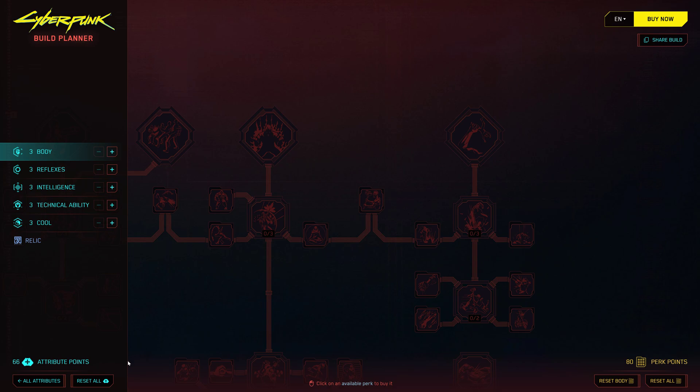So, how do you get started with the Cyberpunk 2077 Build Planner 2.0? It's super easy. Just head over to the main Cyberpunk 2077 website and find the Build Planner 2.0. You can find the link in the description.